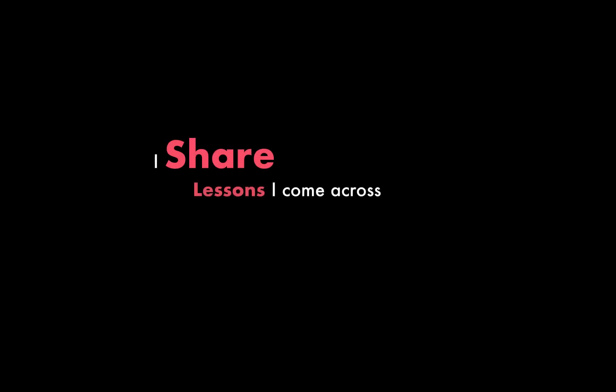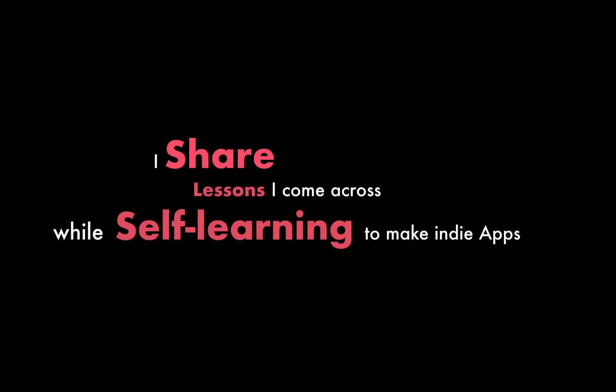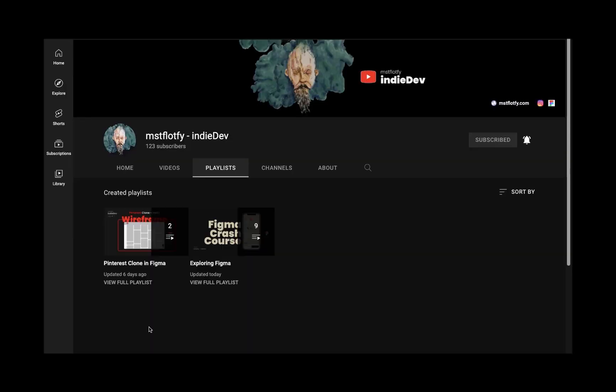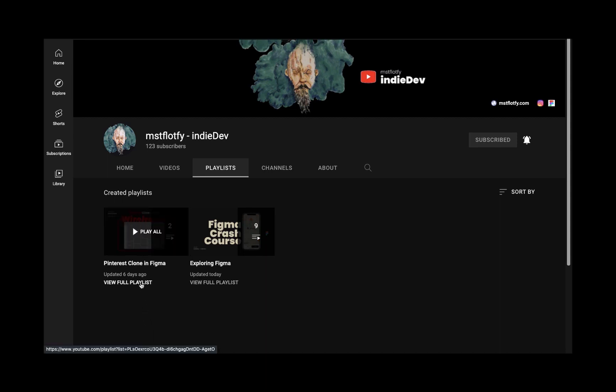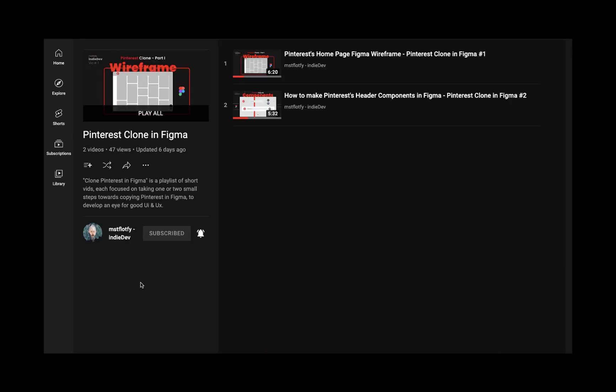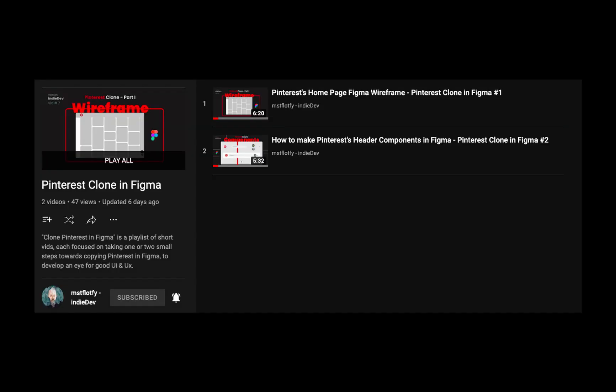In this channel, I share the lessons I come across while I'm self-learning to make my own indie apps. This video is the third in the playlist, Pinterest clone in Figma. It's a playlist of very short videos. The goal is to get an eye for good UI and UX by copying real-life apps and to master Figma.